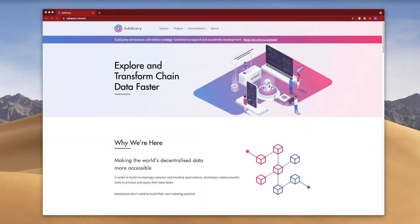Hey folks, welcome to another video on SubQuery where this time I'll be talking about mapping filters and how they work.